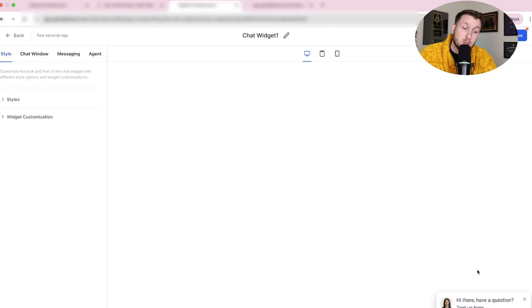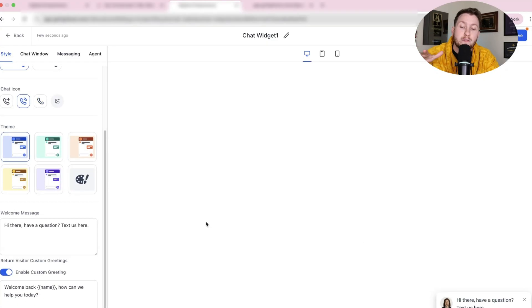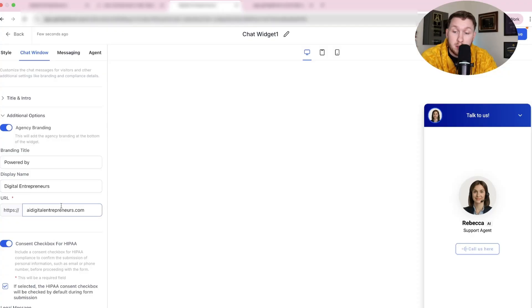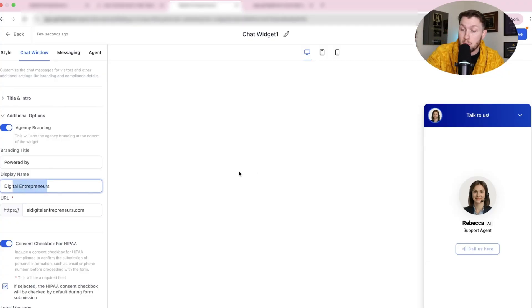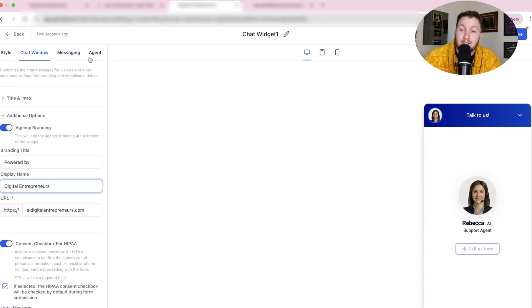Click Voice AI first — we don't need to tweak a lot because this already looks so good. You can leave it as is, but if you want, you can change the way the widget looks: welcome message, widget customization, avatar. If it's a female agent, make it a female avatar; if male, make it male. You'll want to switch the display name because it'll say 'Powered by' — put the client's business name in. Everything else looks good; don't change too much because it's already properly set up.